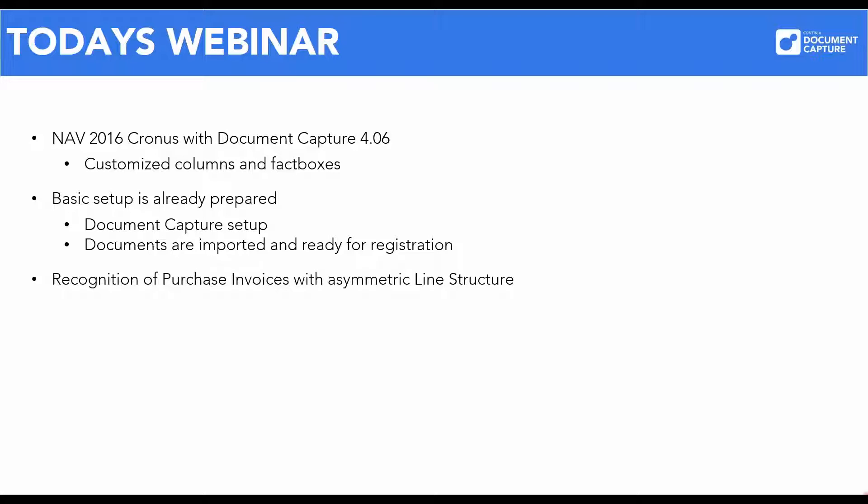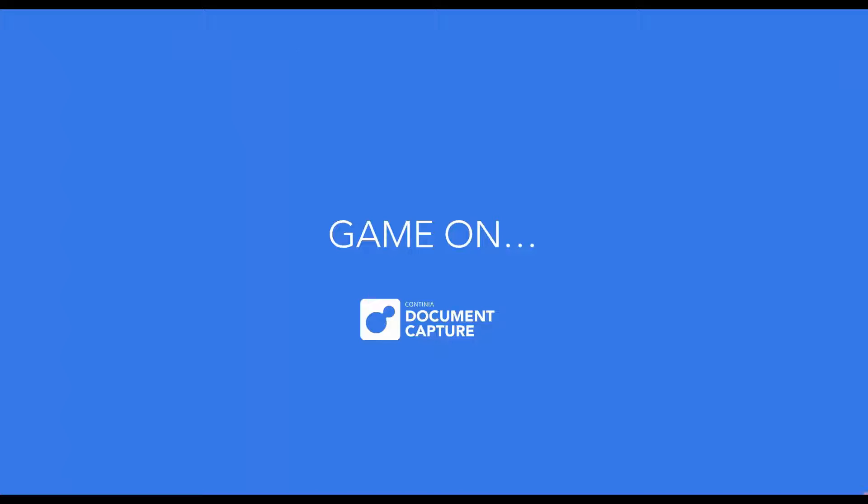The most important subject is of course that we are going to look at how to recognize purchase invoices that has an asymmetric line structure. As always you will get a glimpse of some of the new features in the next version of Document Capture. Those of you who already work with registration of purchase invoices in Document Capture are probably familiar with both line recognition and setting up templates. It's precisely with this setup that we start today's webinar.